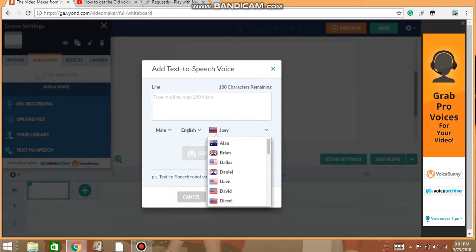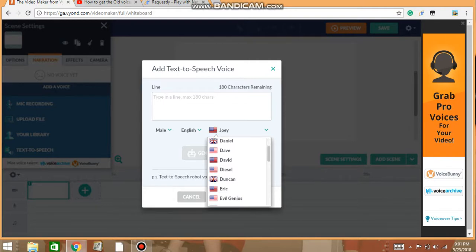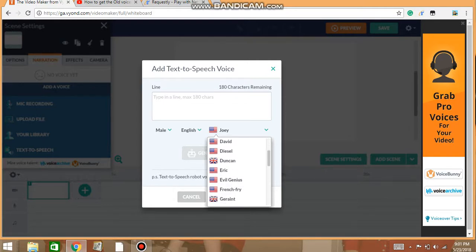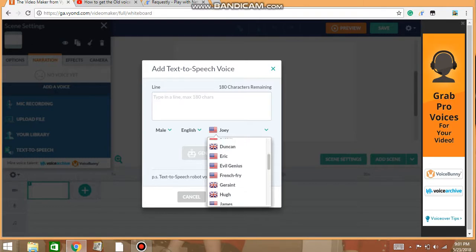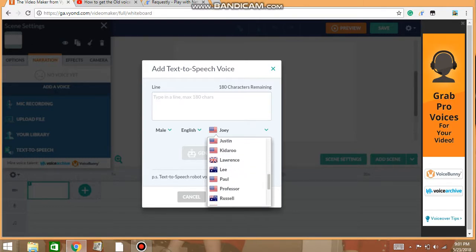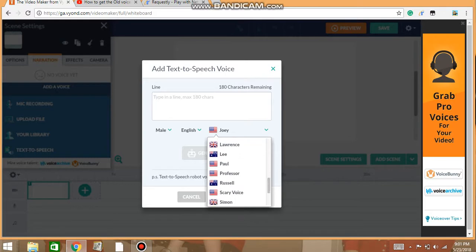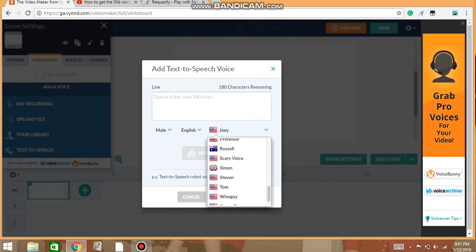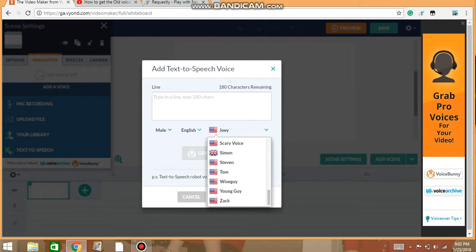They're scary. Let me read you all of them. Alan, Brian, Dallas, Daniel, Dave, David, Duncan, Eric, Evil Genius, French Ride, Garnet I think is what it says, Hugh, James, Joey, Justin, Kitteroo, Lawrence, Lee, Paul, Professor, Russell, Scary Voice, Simon, Steve, Tom, Wiseguy, Young Guy, Zach.